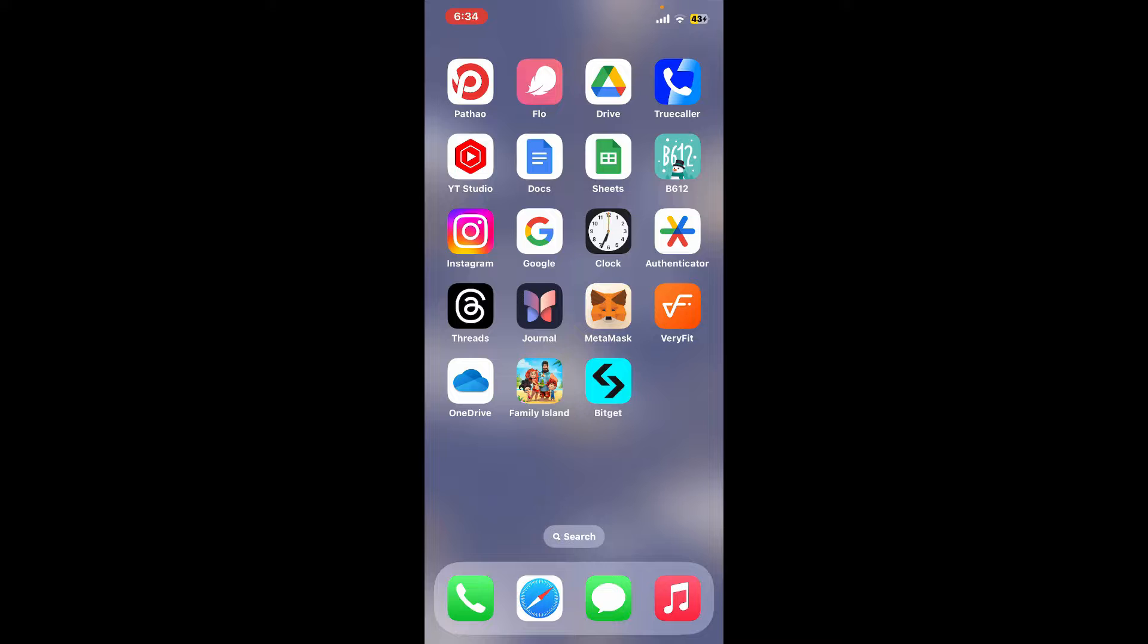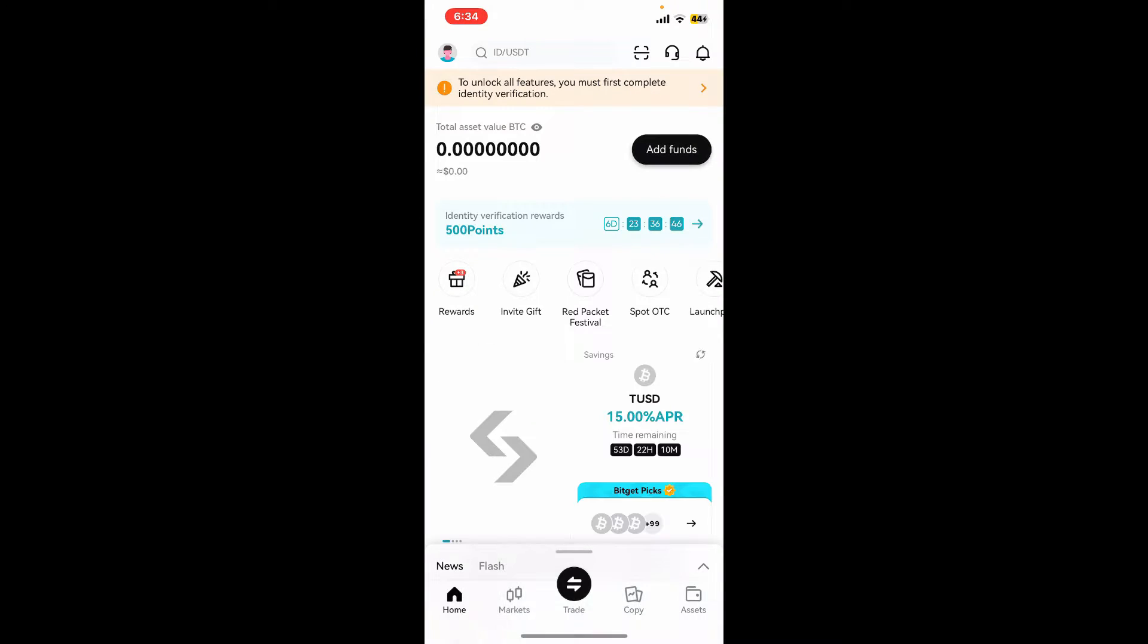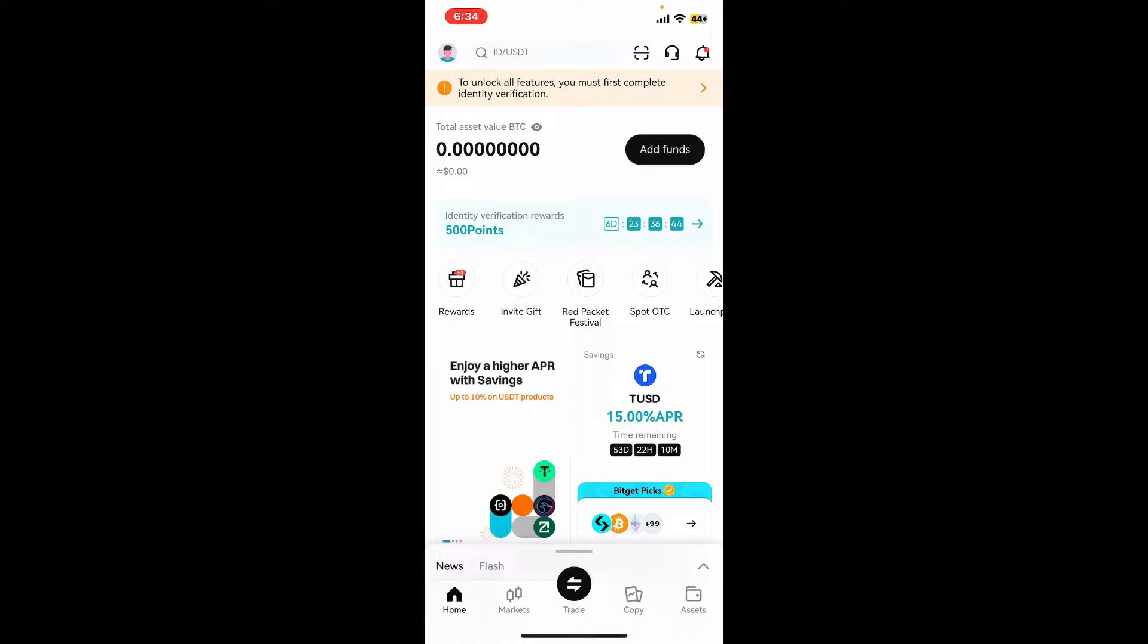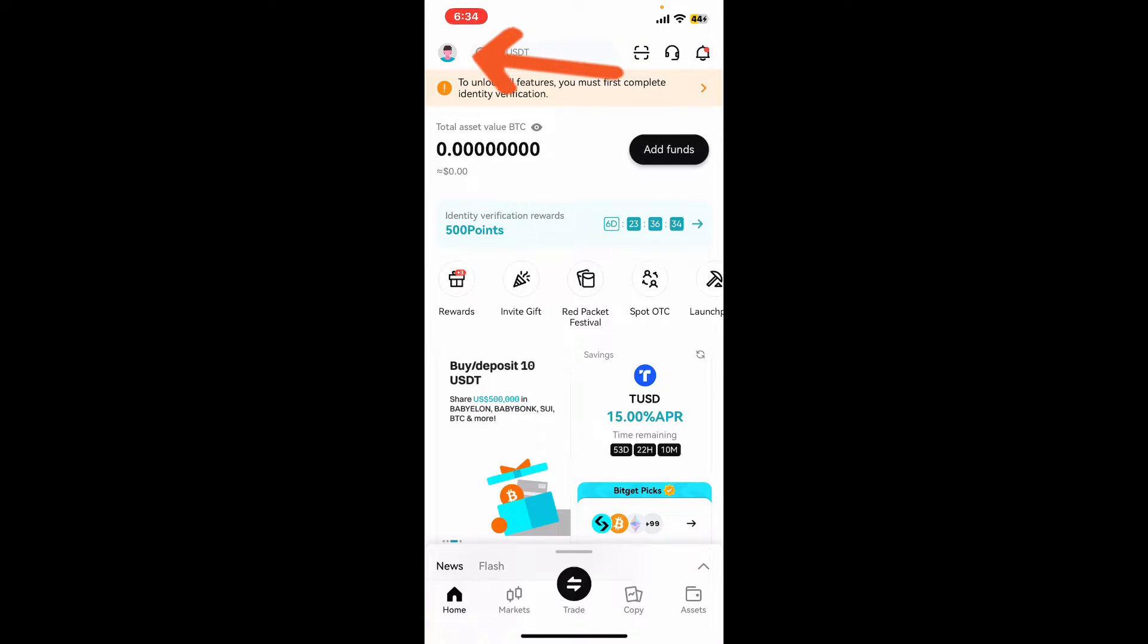First of all, launch the Bitget application from your app drawer. Once you open the application, sign into your account by entering your credentials. Once you're logged in to the main home page, tap on your profile picture at the top left-hand corner.